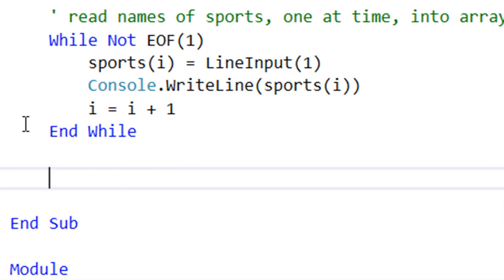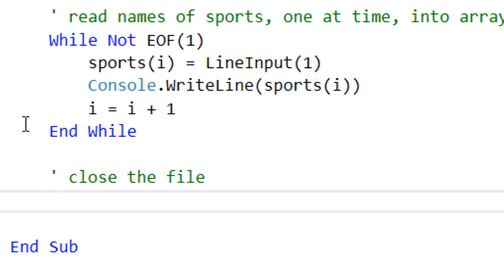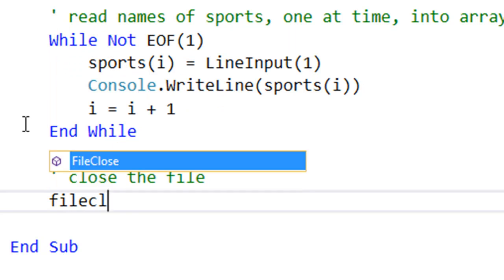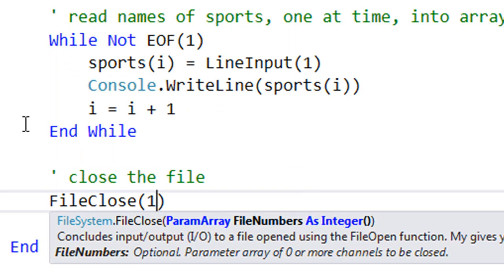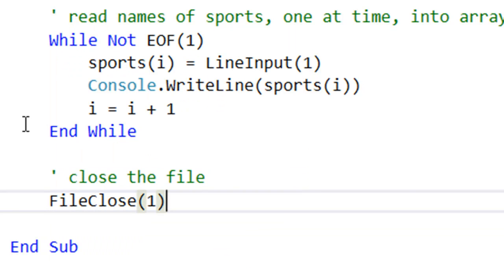And the final thing we've got to do is to close the file. We don't want any memory leaks. The way we do that is simply FileClose, and then which file? File reference one.